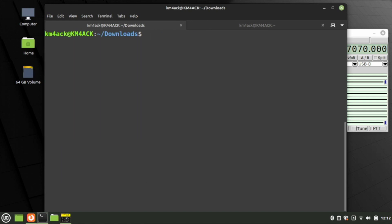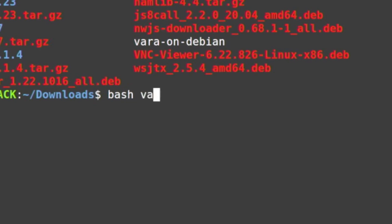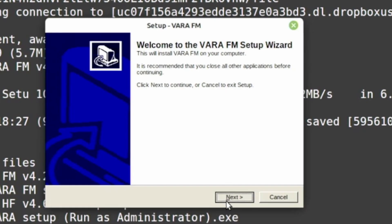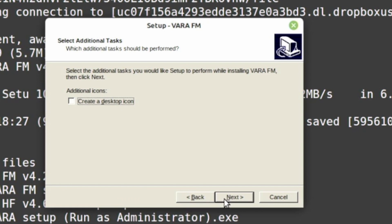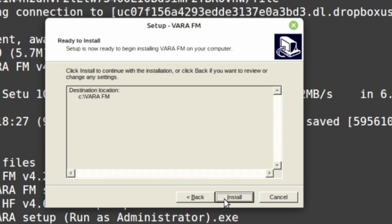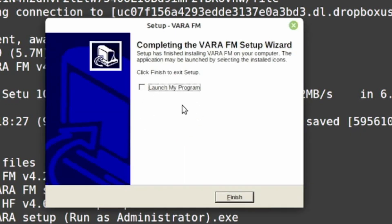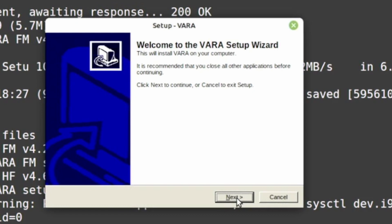Press Return. Once that finishes, clear the screen and list out the directory — you'll see that new script right here. Run it with bash vara-on-Debian and press Return. Give this a few minutes; you may notice some errors but they're typically not anything to be concerned with. Eventually you'll get the screen that says Welcome to the Vara FM Setup Wizard. Press Next, accept the agreement, continue with Next, skip the desktop icon, press Next, then Install. It only takes a couple of seconds. Click OK, uncheck Launch My Program, and click Finish. We've now finished Vara FM.